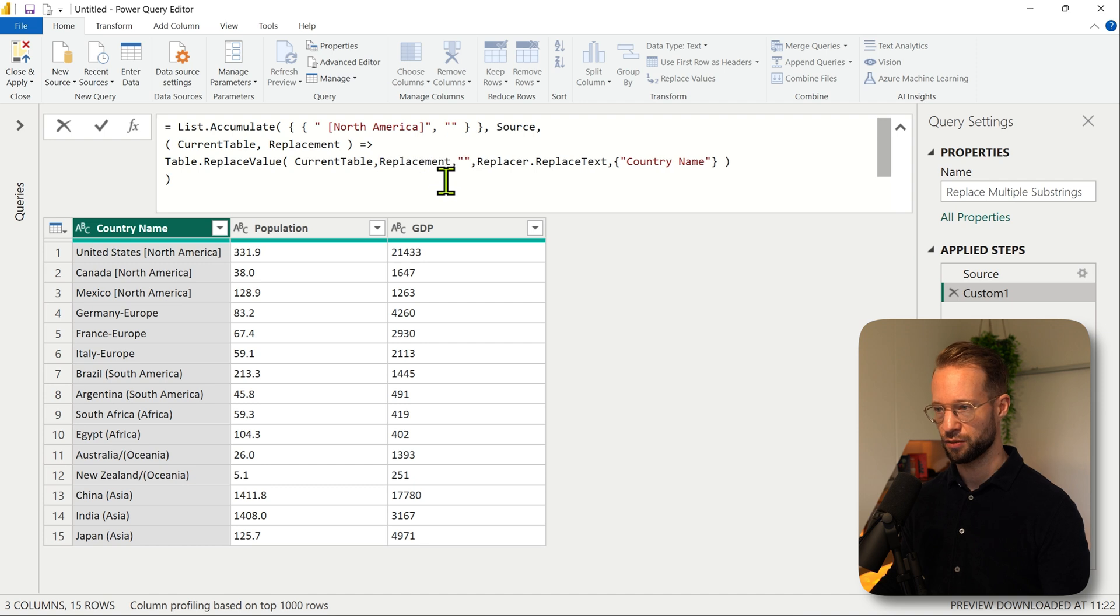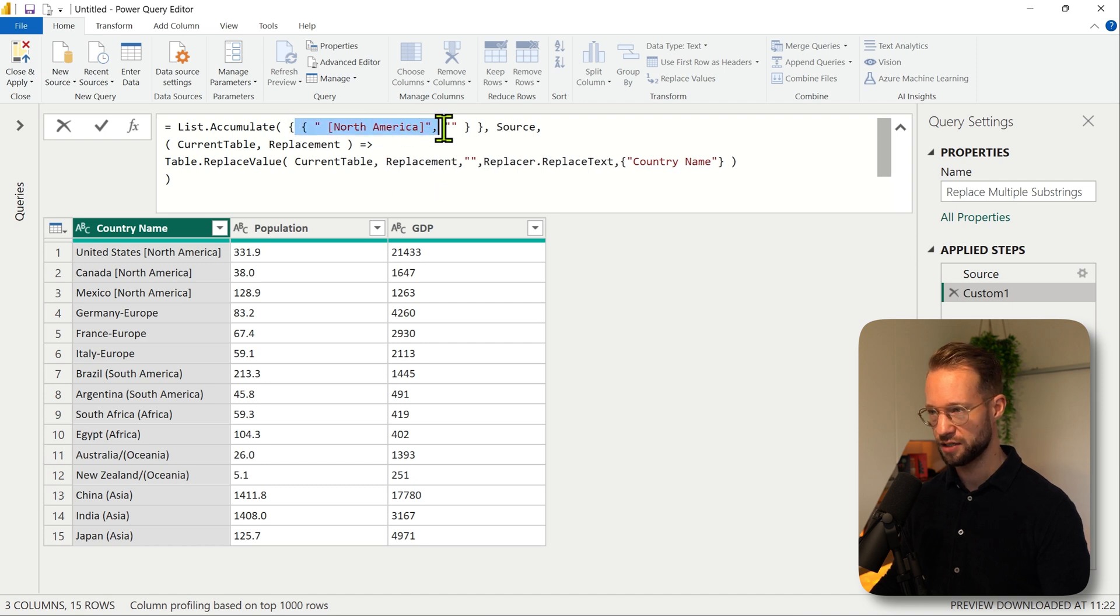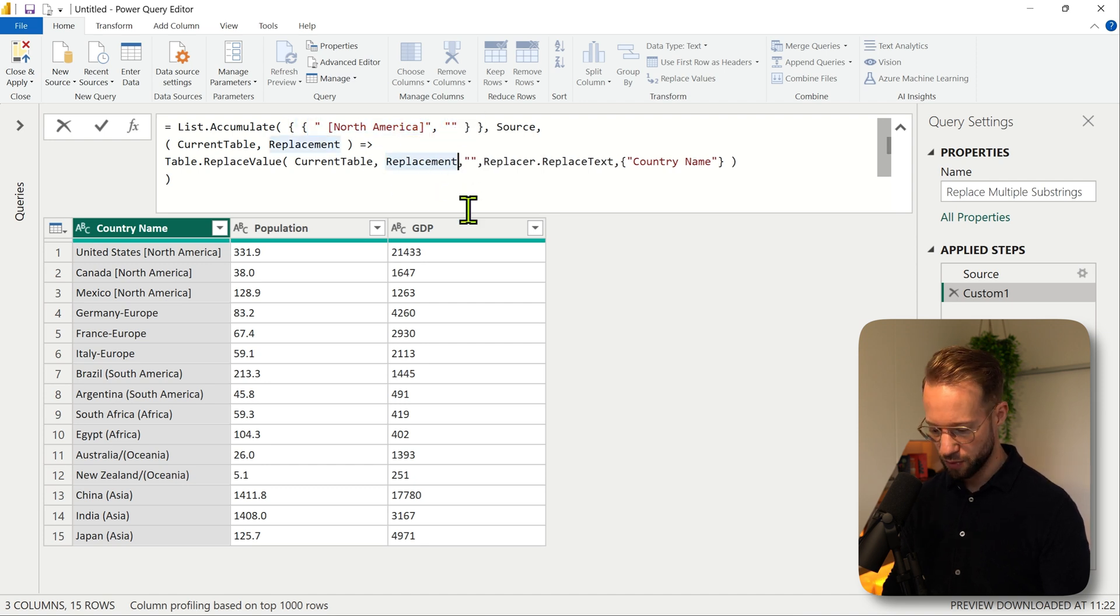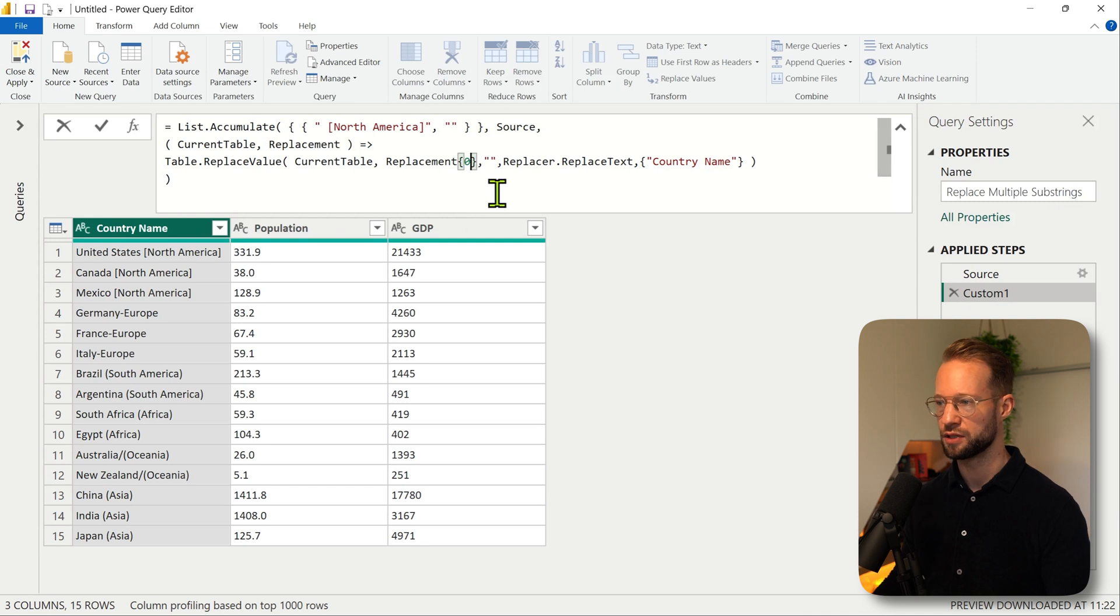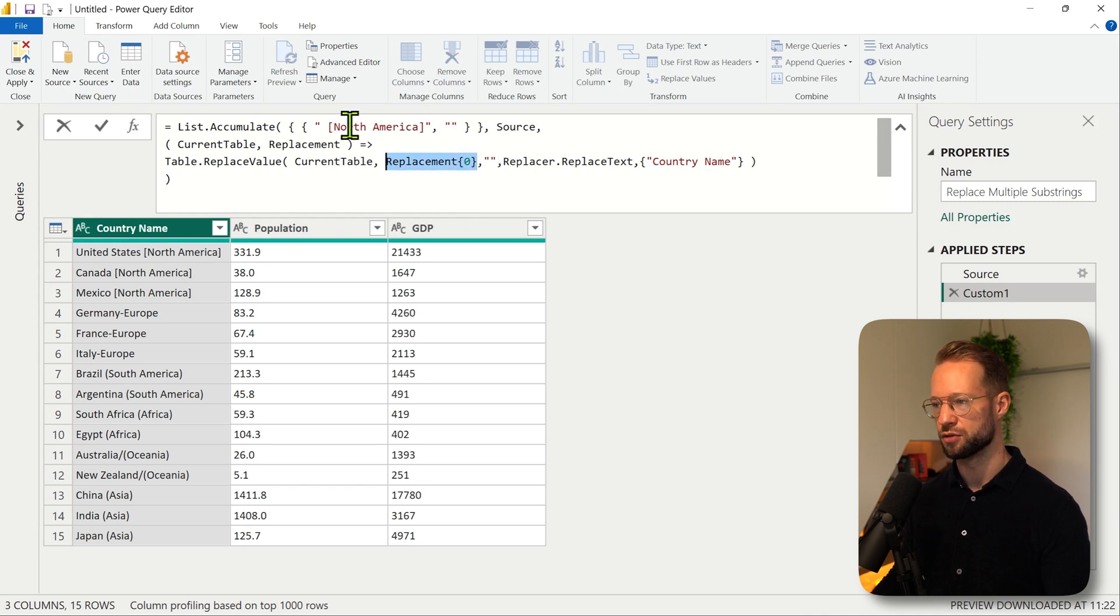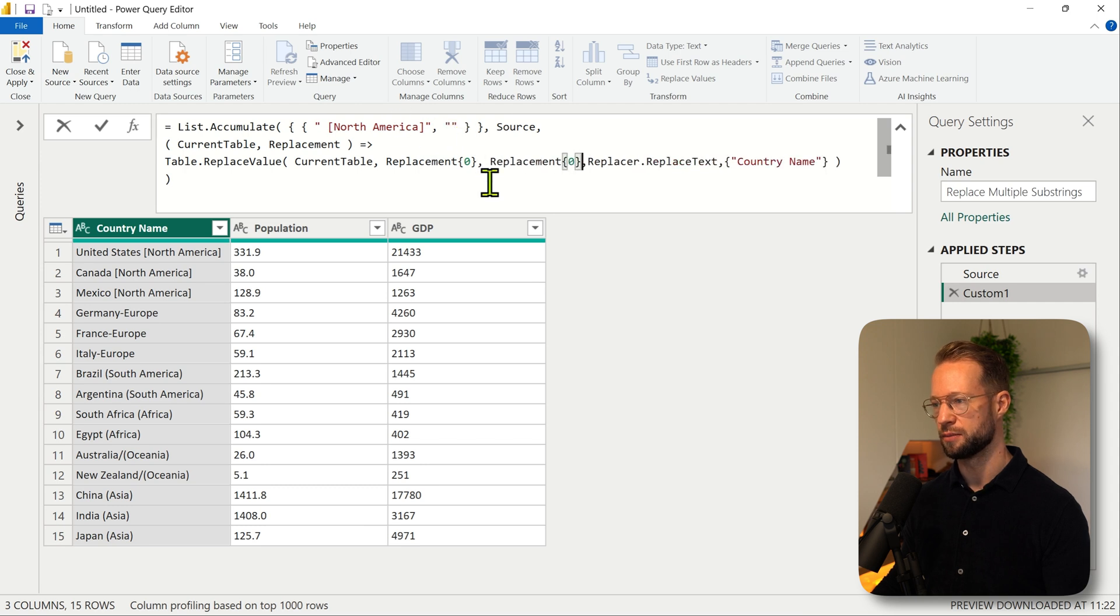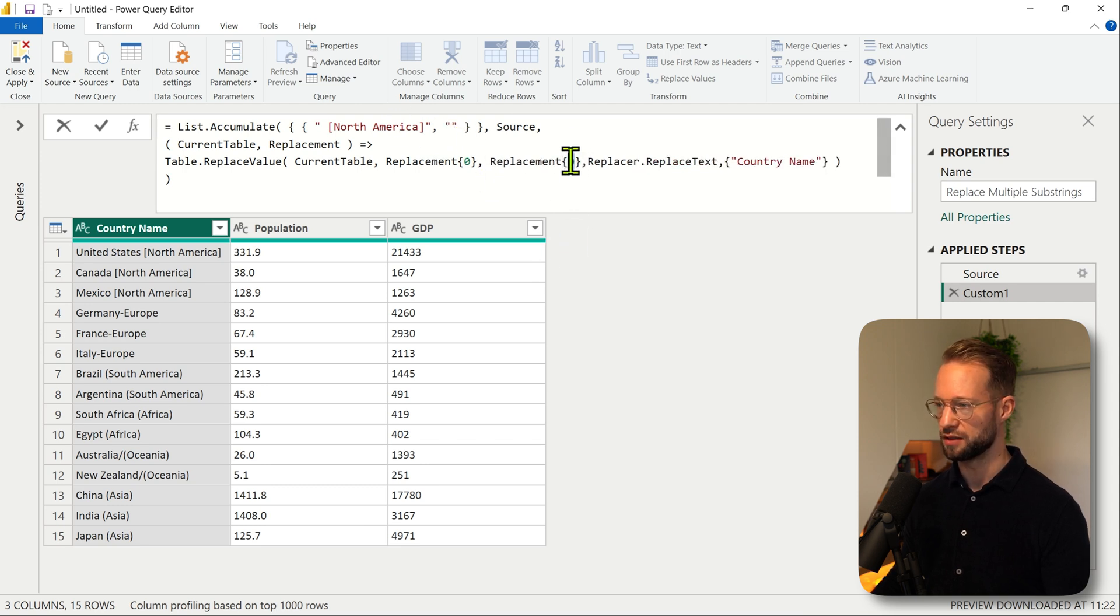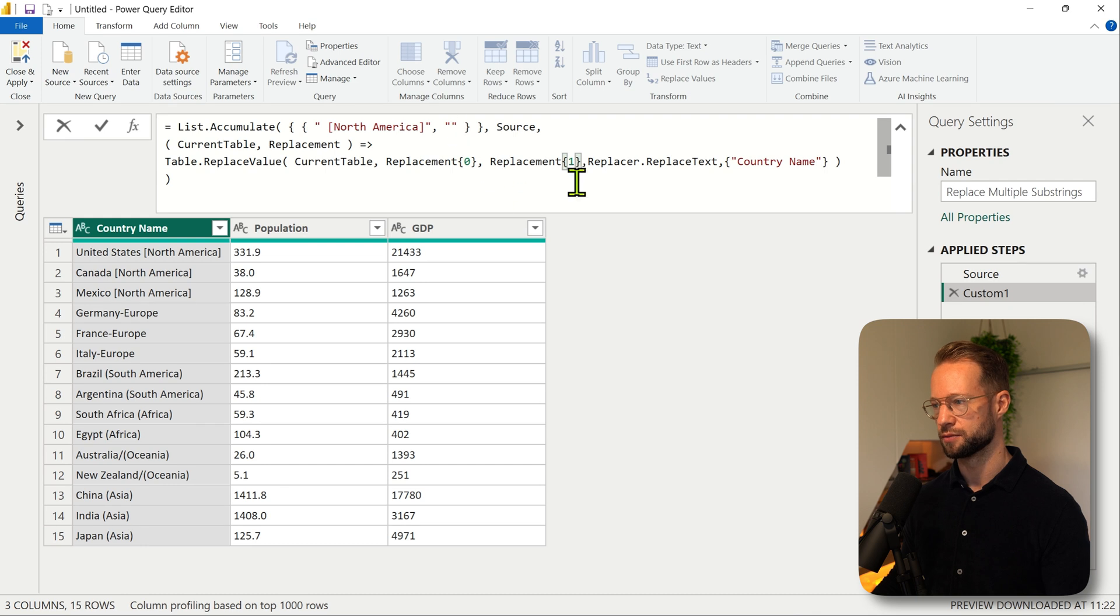So I'm going to refer to it as a replacement. So this replacement is both of these, and then I just want the first value from there with a zero base index and we want to replace this value which is North America, we want to replace that with an empty string.